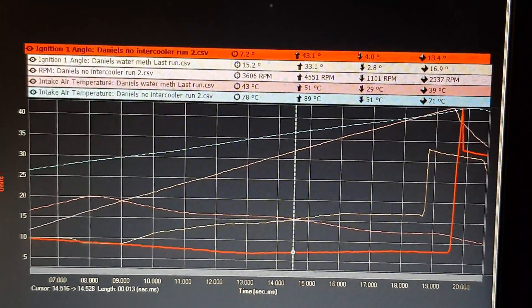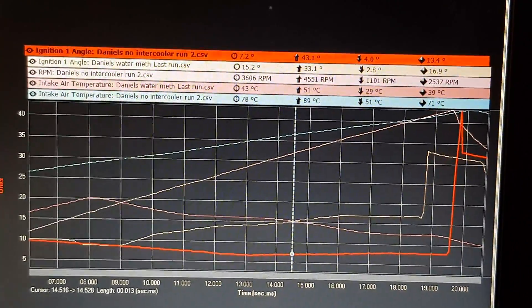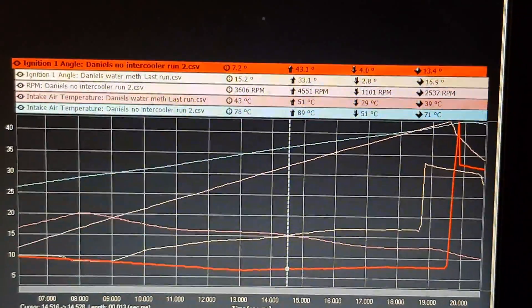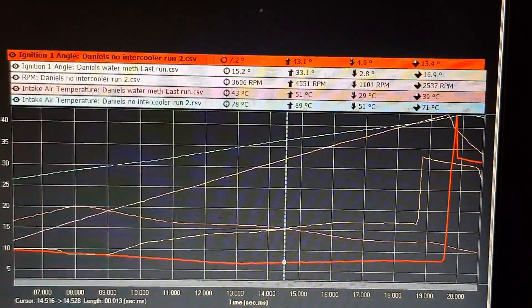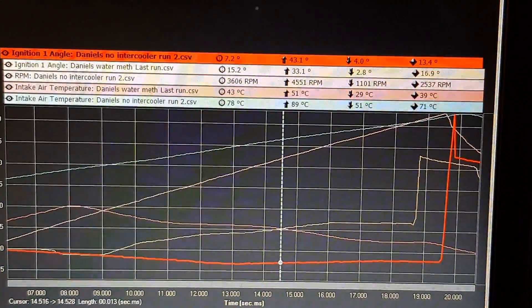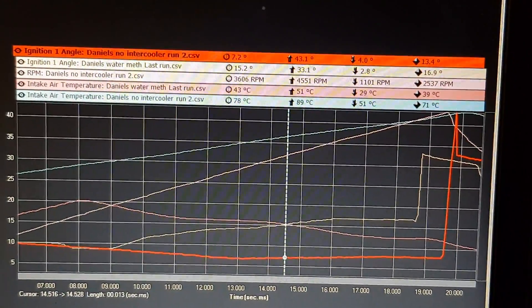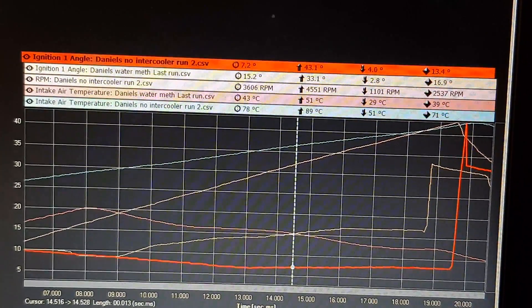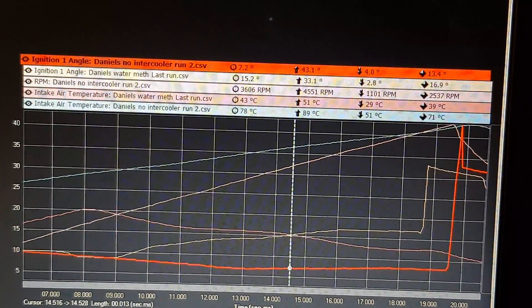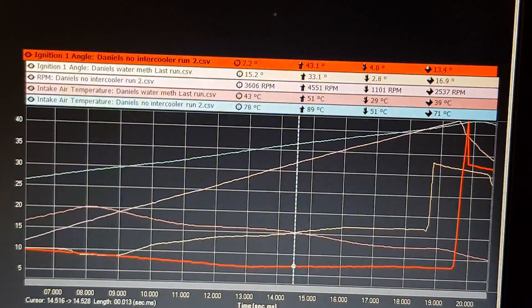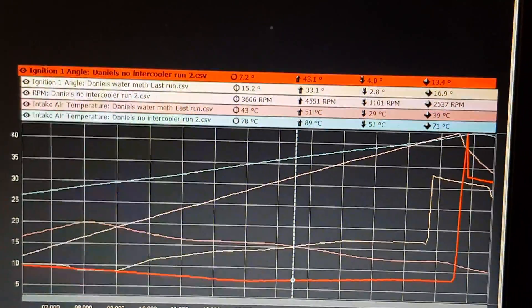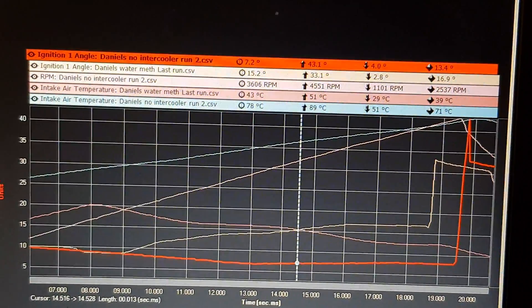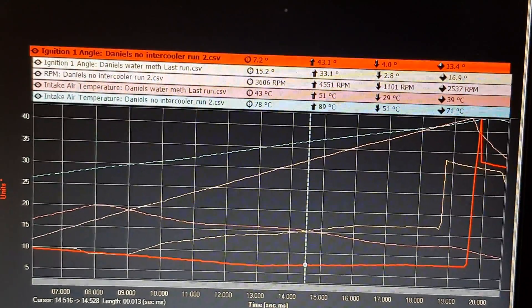So although the intercooler is really effective while it is on the dyno and out on the road, put it under endurance or race conditions and by the time it completely fills up with mud you might as well just take the cooler off and throw it in the bin.